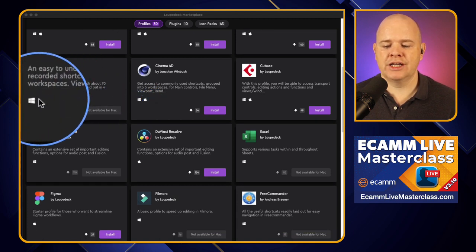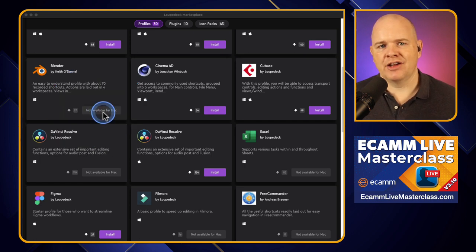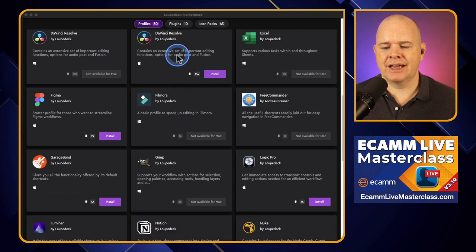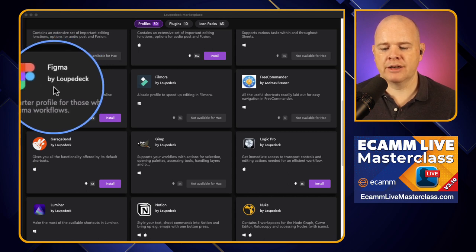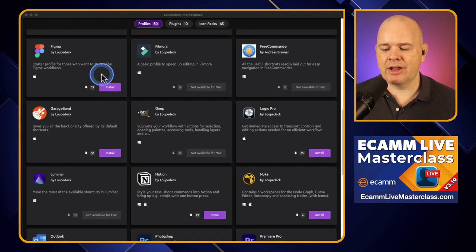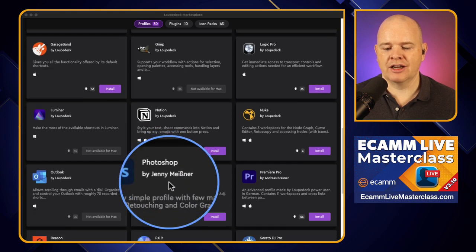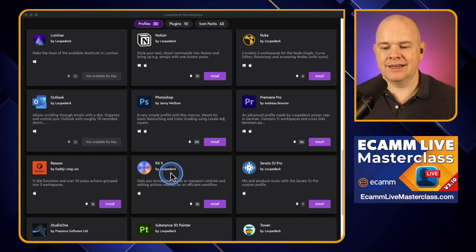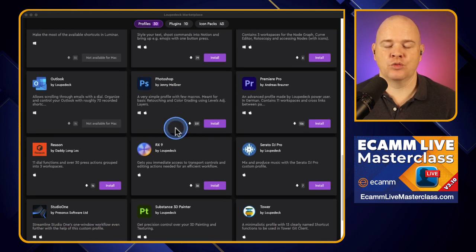If it is Windows-only and you are on a Mac, it'll say 'not available for Mac', and vice versa. You can scroll down and look at the different profiles — it'll tell you who they're by. Some are by Loupedeck themselves, and some are by third parties. So the marketplace is a place where people can add in their own plugins, profiles, and icon packs. This is the early stages of the marketplace.